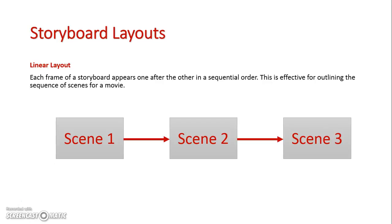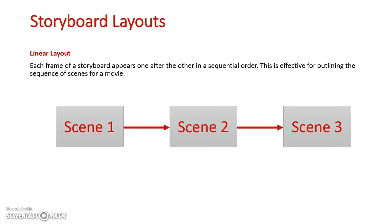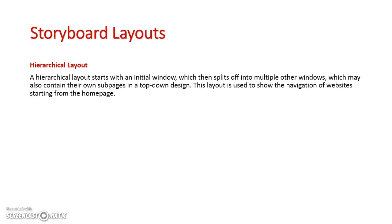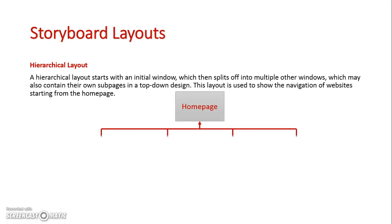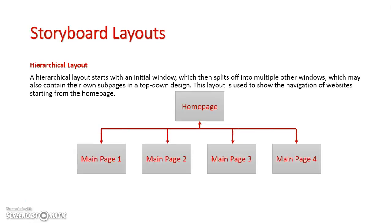The next one we'll look at is a hierarchical layout. Now these layouts start off with some sort of home page or central location and then from there we drop down into a number of other pages.